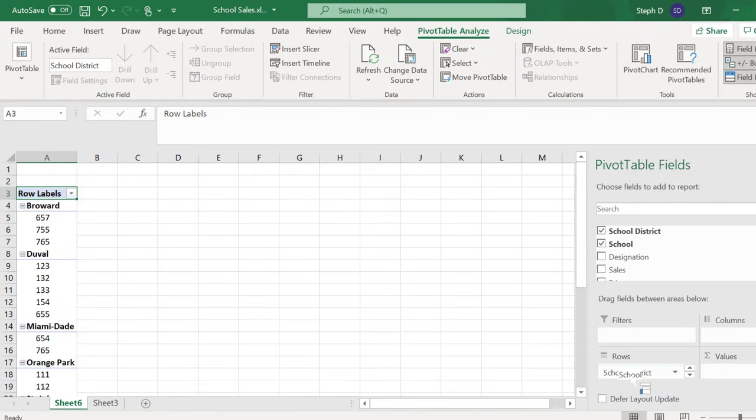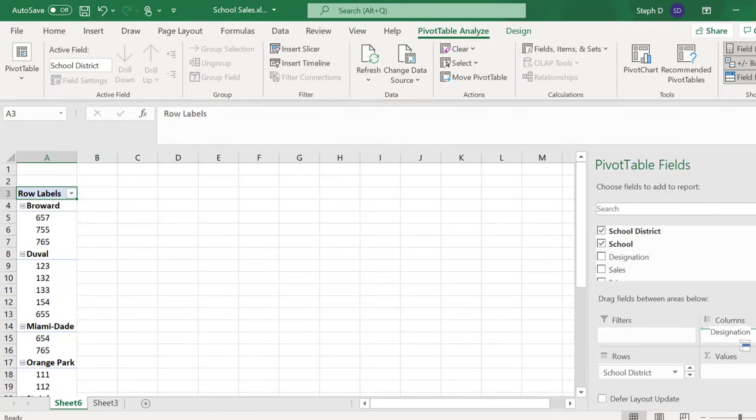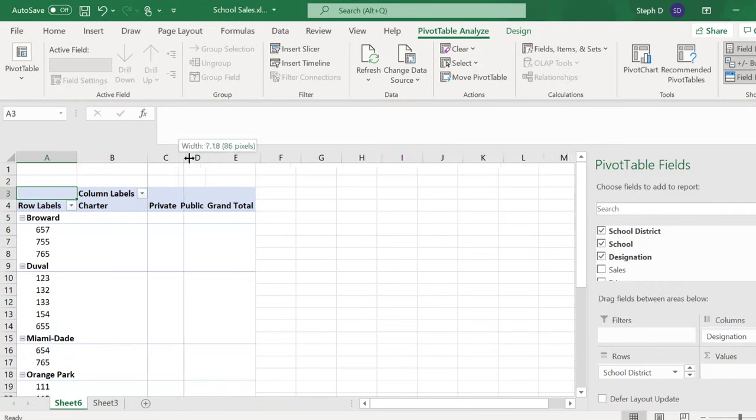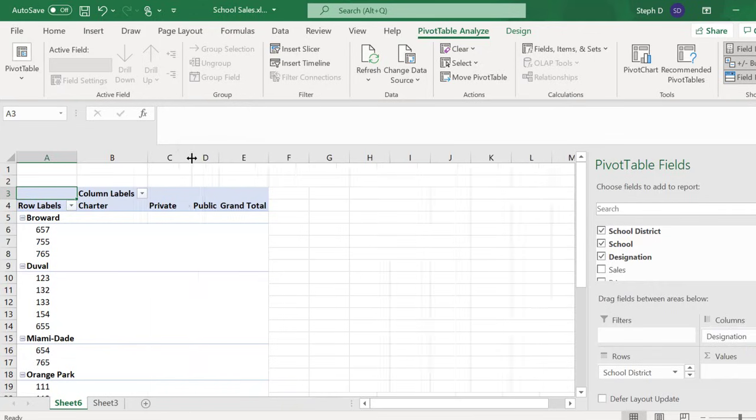Along the columns, I want the type of school. That's the designation. Drag that to Columns, and those are your column headers. I'm just going to widen the columns to make it a bit more readable.